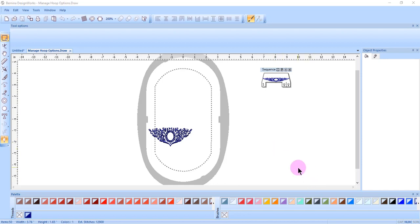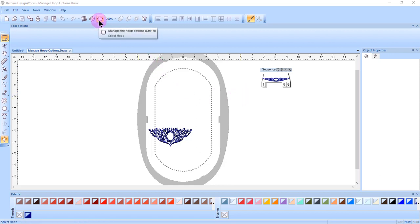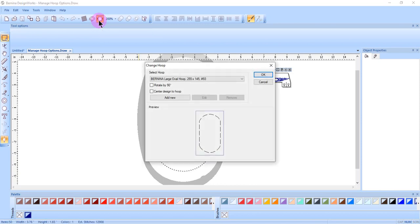If you selected the wrong hoop in the wizard when opening a design, or if you change your mind about the design size, you can click on Manage Hoop Options in the top row of tools.